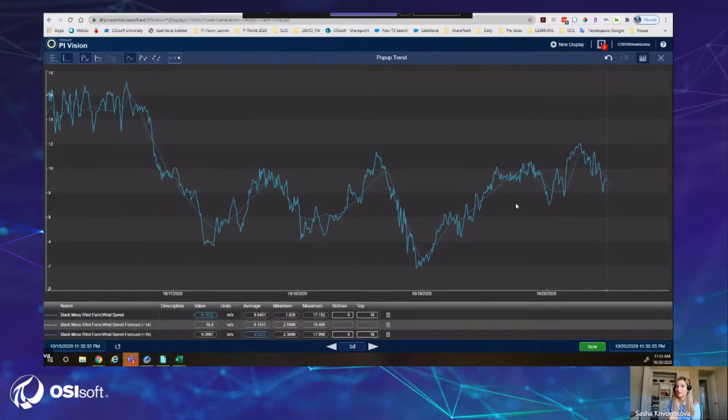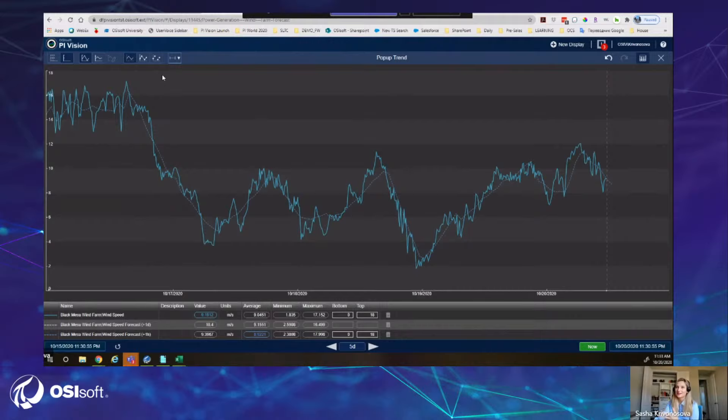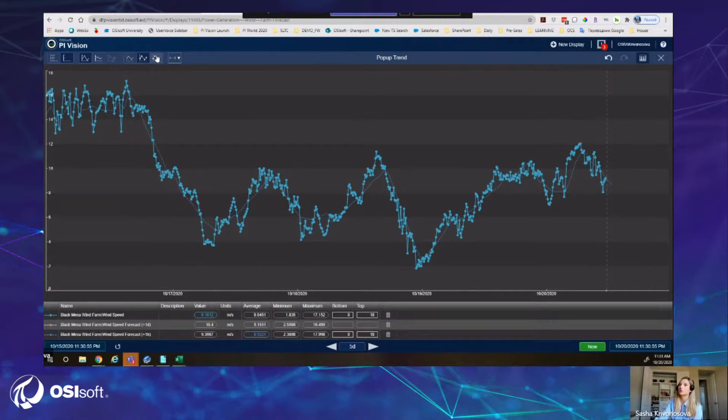We also improved formatting. You can now add markers to your trends, whether ad hoc or on your regular trend on your main display — you'll see marker options on the trend formatting pane. You can also switch to a scatter plot option with no connecting lines. That's everything I wanted to share today during the live demo — there's a lot more, and you can refer to other resources that Rohan will mention.